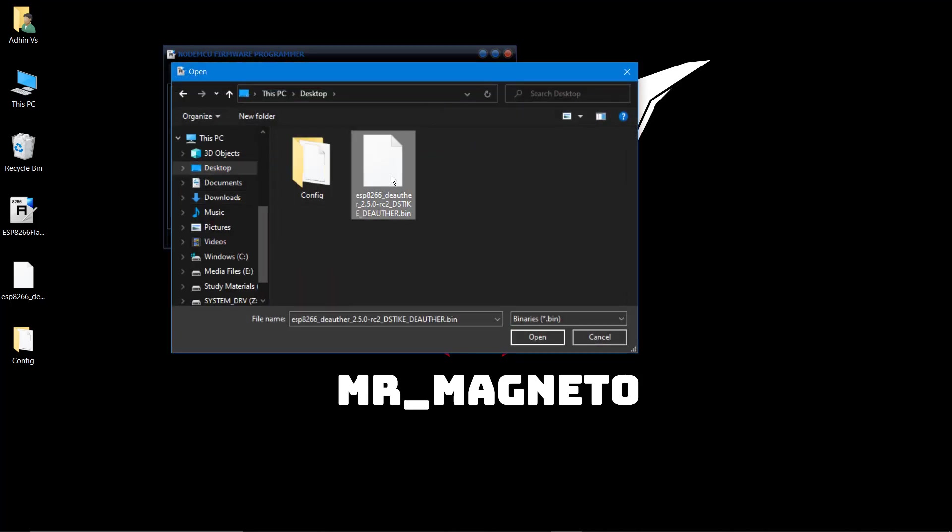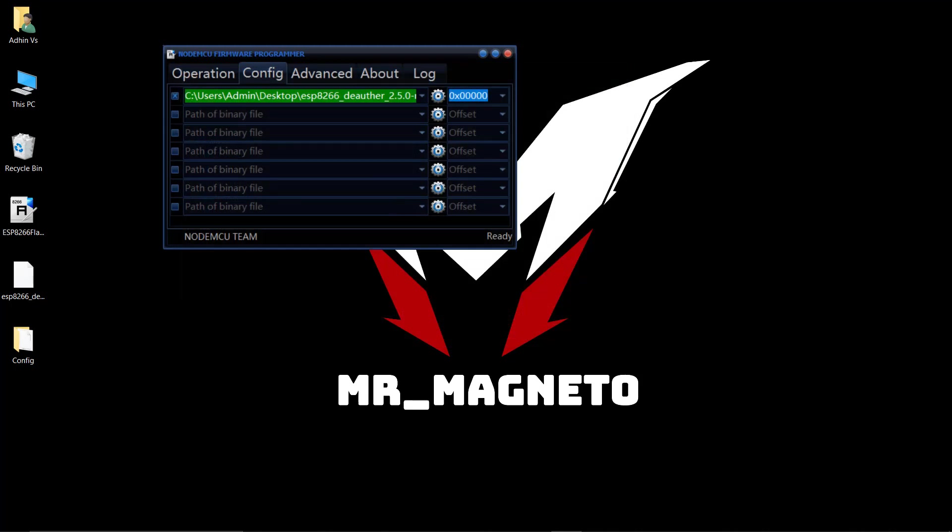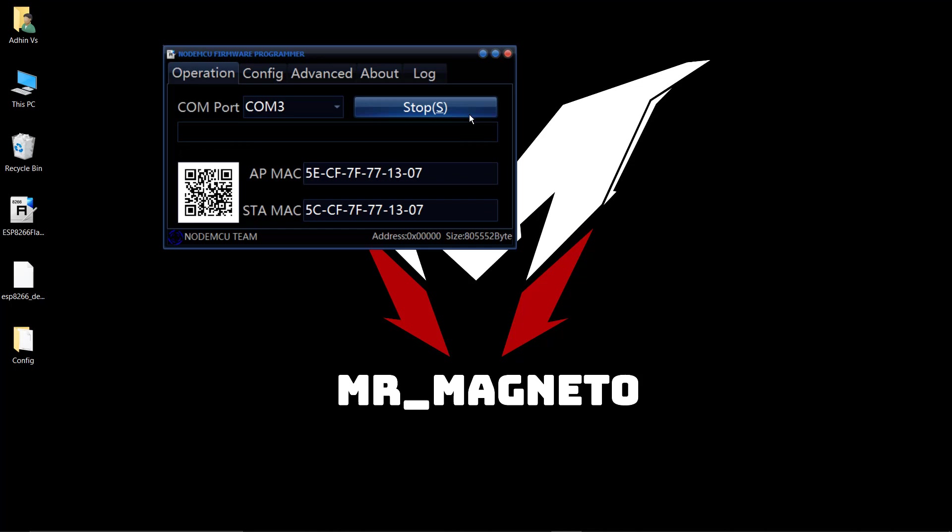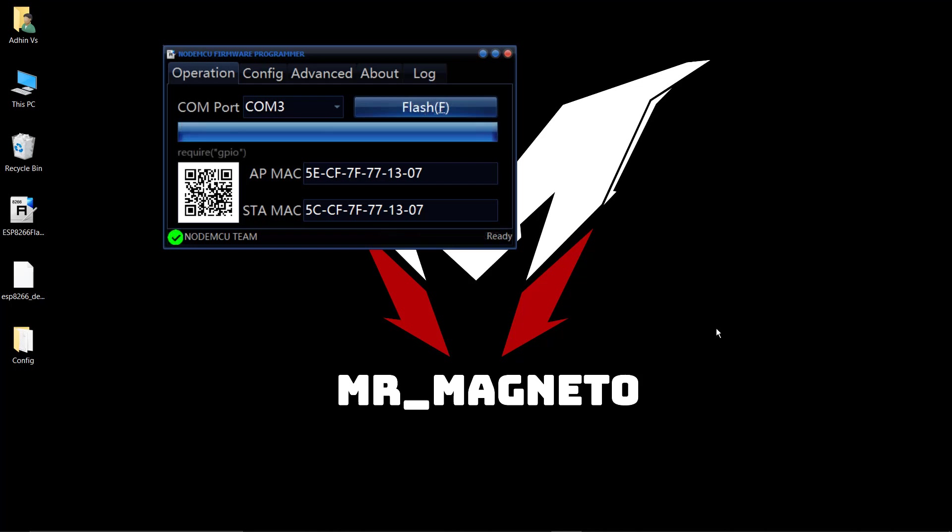Now we have to select our bin file. This is our bin file, and after that we just have to flash it. The flash will take approximately five minutes or below. The flashing has completed.